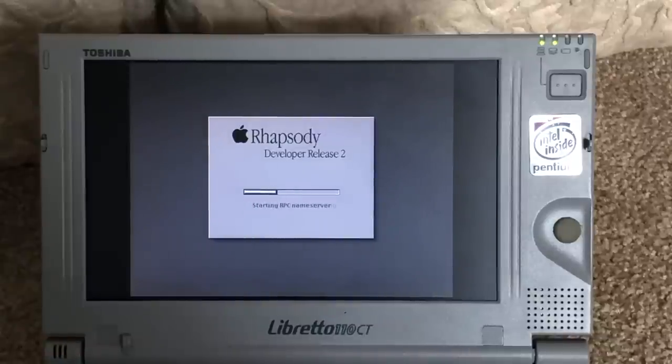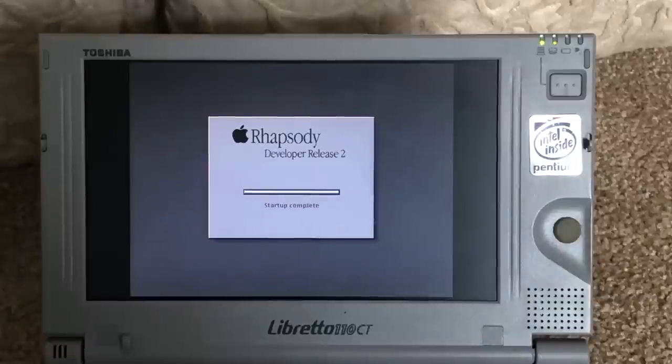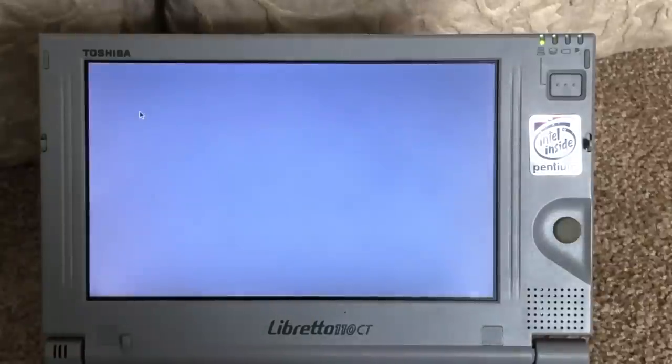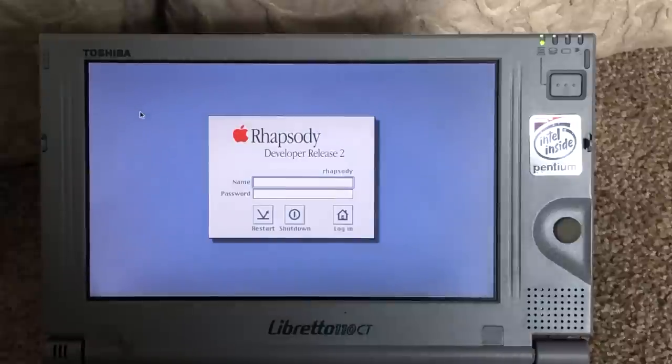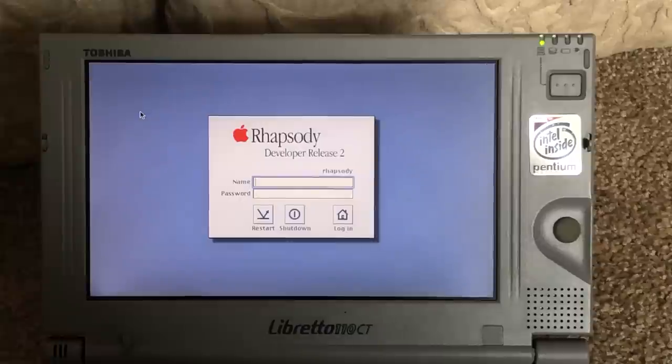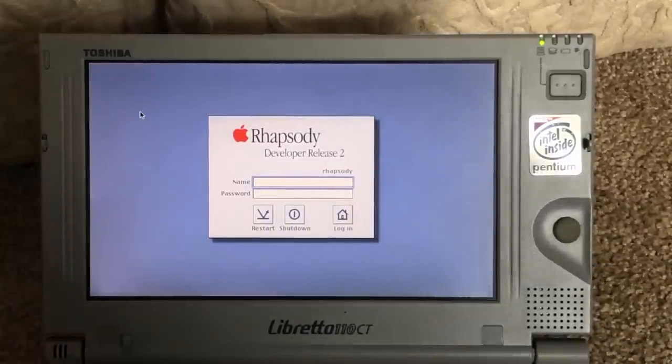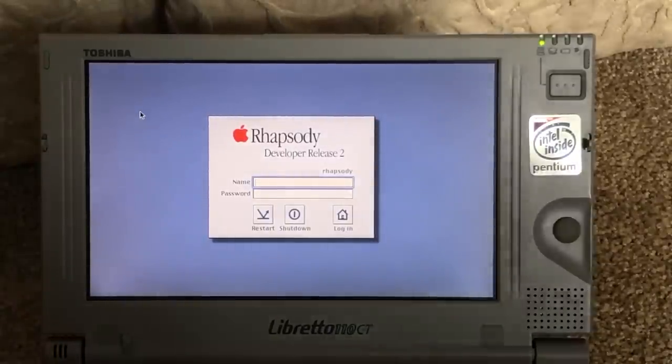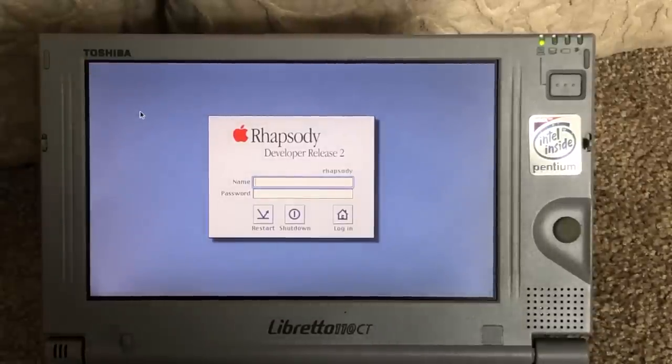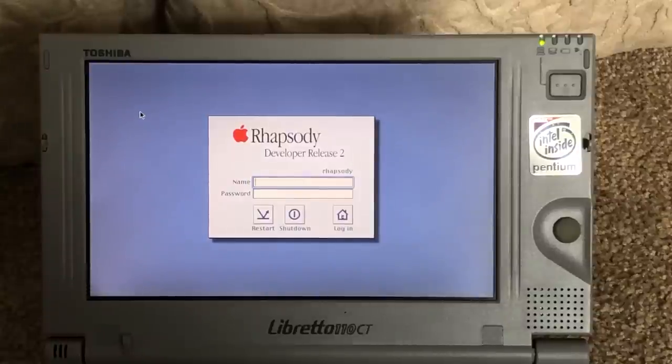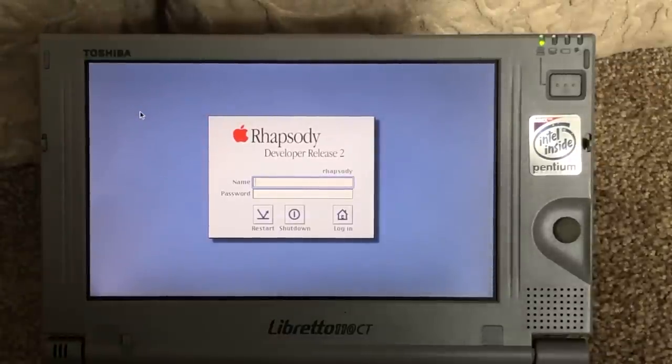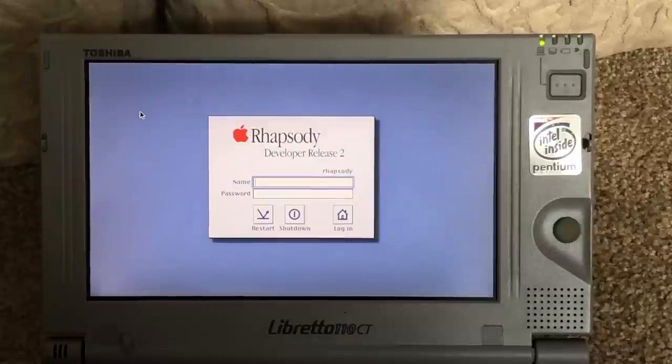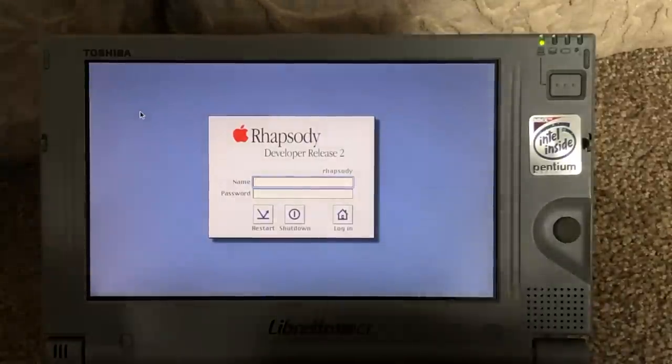Now I do have a compact flash card installed in this machine, so that's why I don't hear any hard disk sounds. The IDE bus in this machine, of course, is not very fast, so I doubt it makes all that much of a difference. But as you can see here, we're at the Apple Rhapsody login screen. And one thing you might notice immediately is that the video driver is fully functional on this machine. Now this machine has a NeoMagic video chipset, specifically a NeoMagic 128XD or NM2160 NeoMagic chipset.